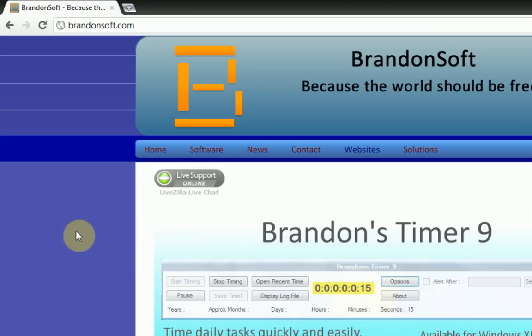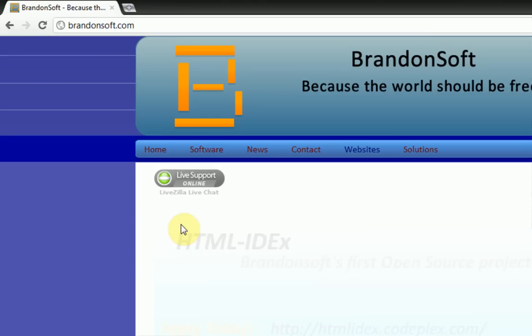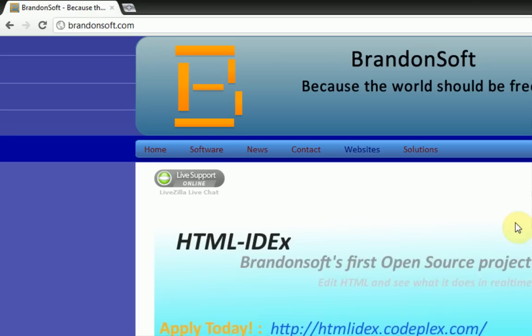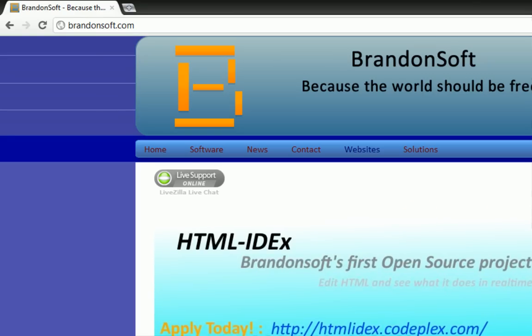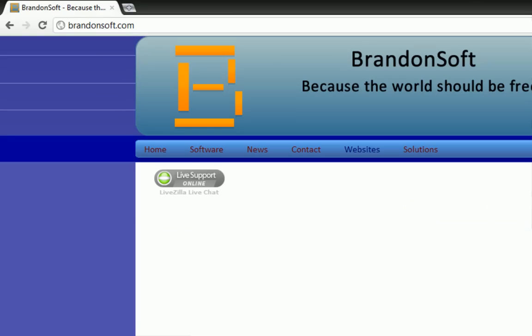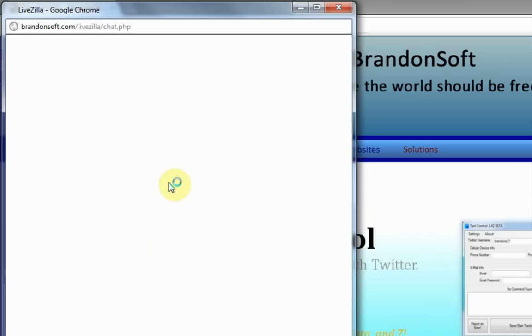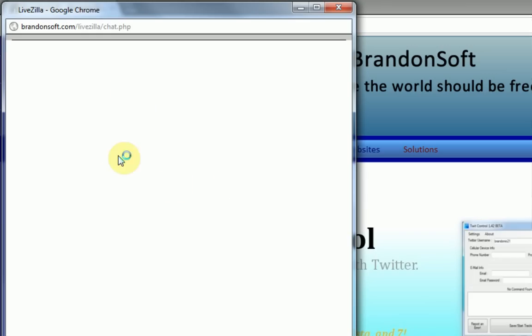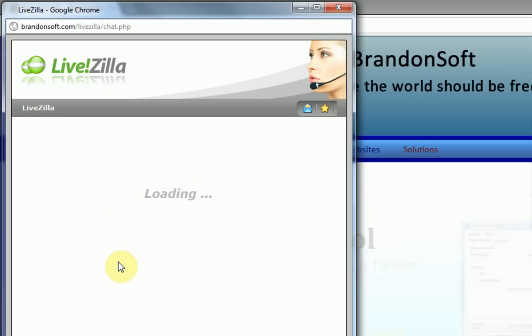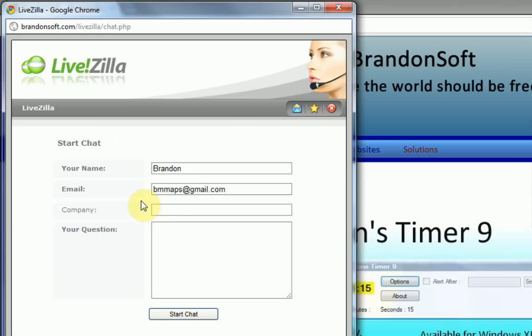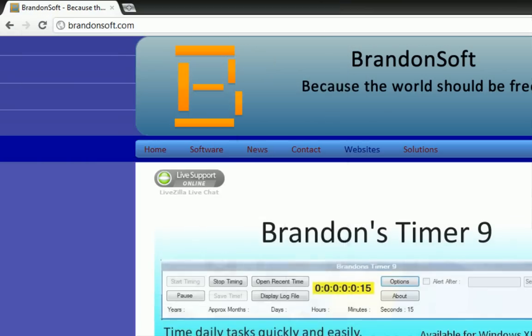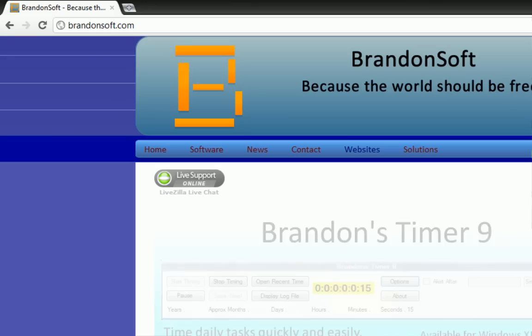So if you ever want to talk with me, in fact if you're a viewer of this video and you just want to say hi to me, click on this live support button and then go ahead and fill out this information. Your question, you can just say hi and then I'll answer on my end and we can have a little chat.